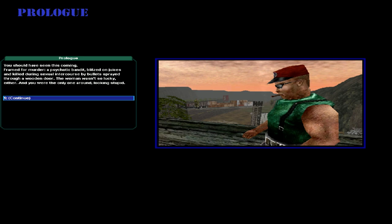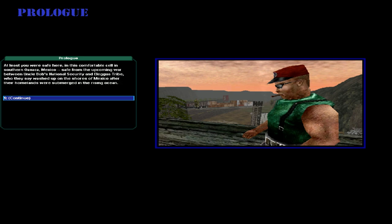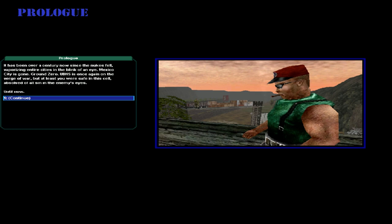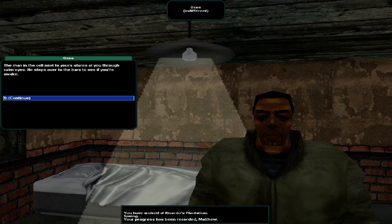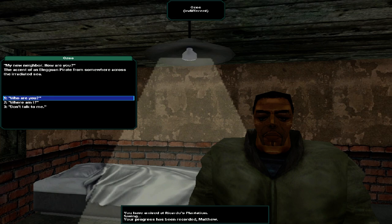You should have seen this coming. Framed for murder, a psychotic bandit blitzed on juices and killed during sexual intercourse by bullets sprayed through a wooden door. The woman wasn't so lucky either. And you were the only one around looking stupid. At least you were safe here, in the comfortable cell in southern Oaxaca, Mexico. The man in the cell next to you stares at you through calm eyes. He steps over to the bars to see if you're awake. My new neighbor, how are you?